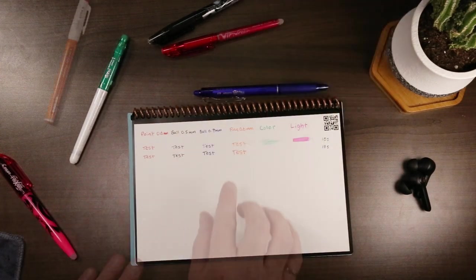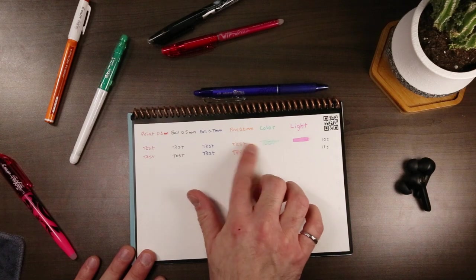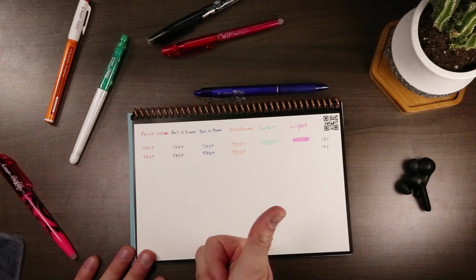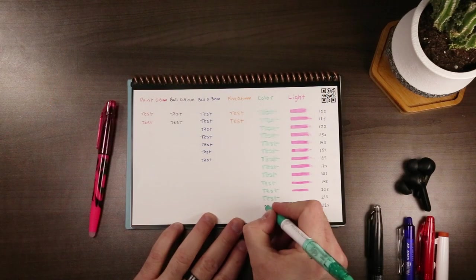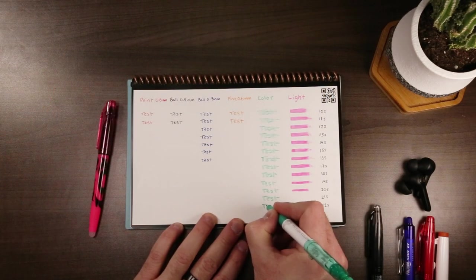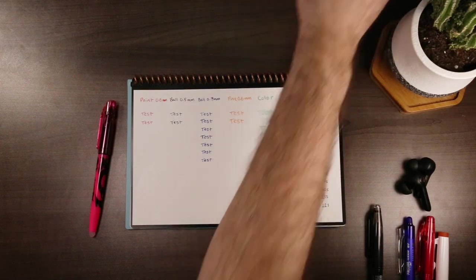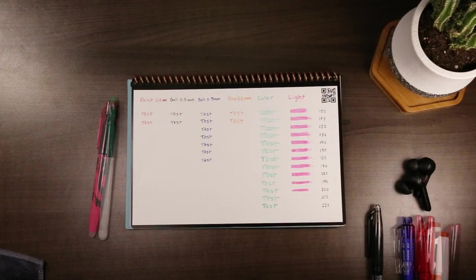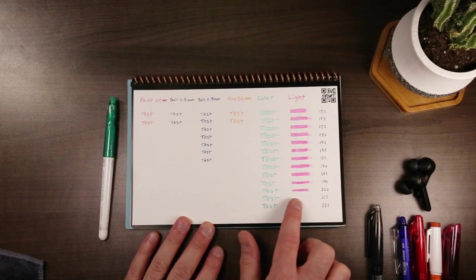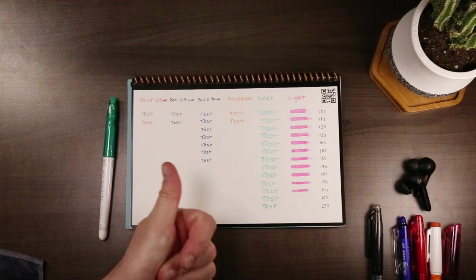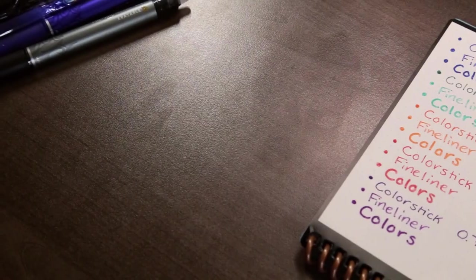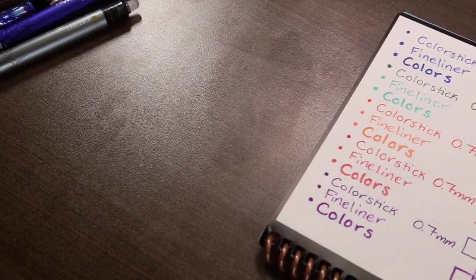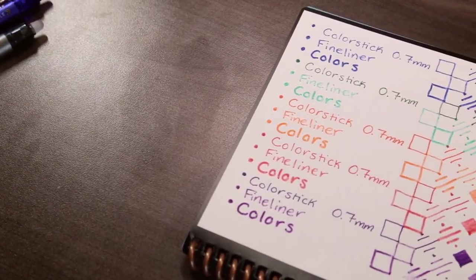In my testing, the fineliners surprisingly only took about 11 seconds to dry, probably because they do a good job of distributing the ink thinly on the page, but the standard color markers took about 22 seconds to dry, the longest of any Friction product I tested. Of course, this will depend on what you're drawing and how much you pool the ink.